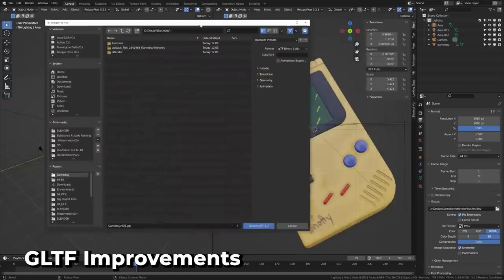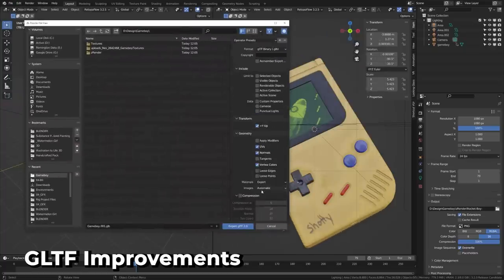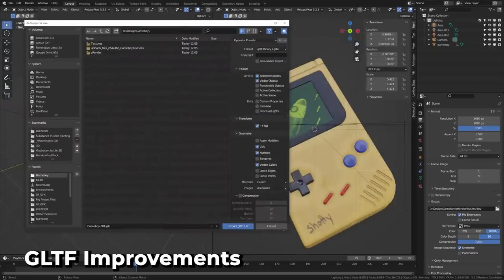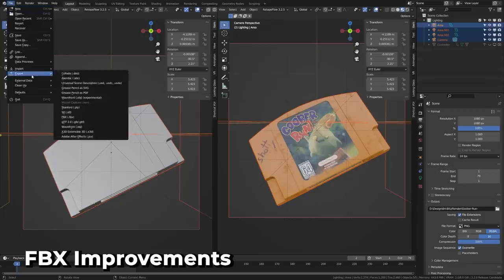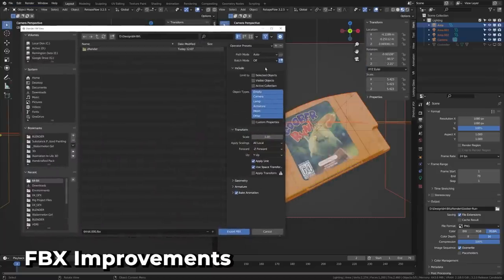The GLTF exporter has seen huge improvements across the board and has been refactored completely. FBX now has support for camera depth of field, F curves grouped by bones, and other small improvements.